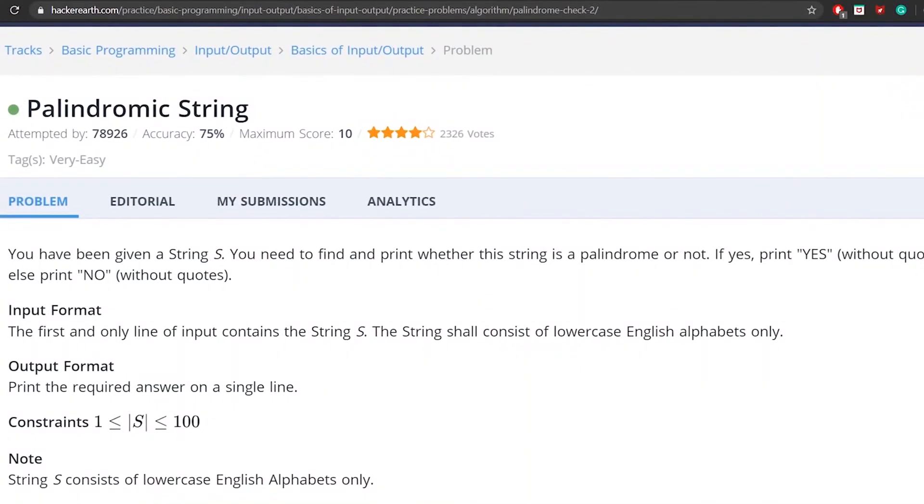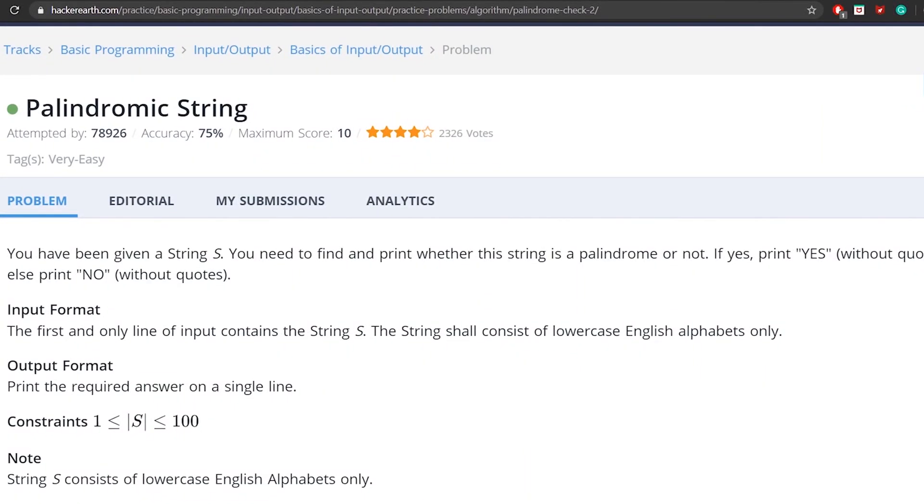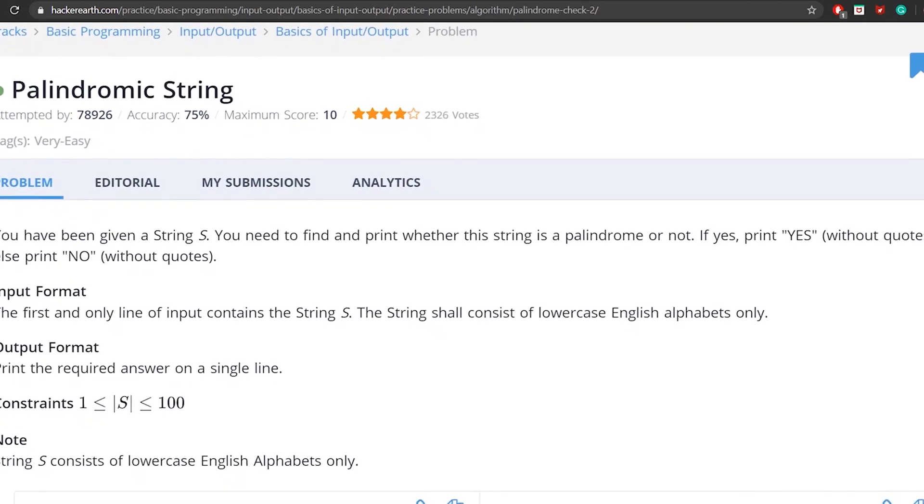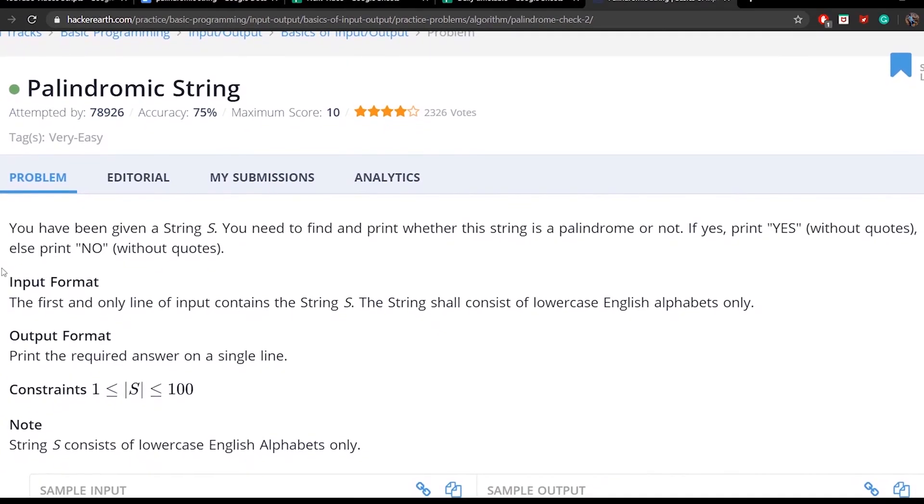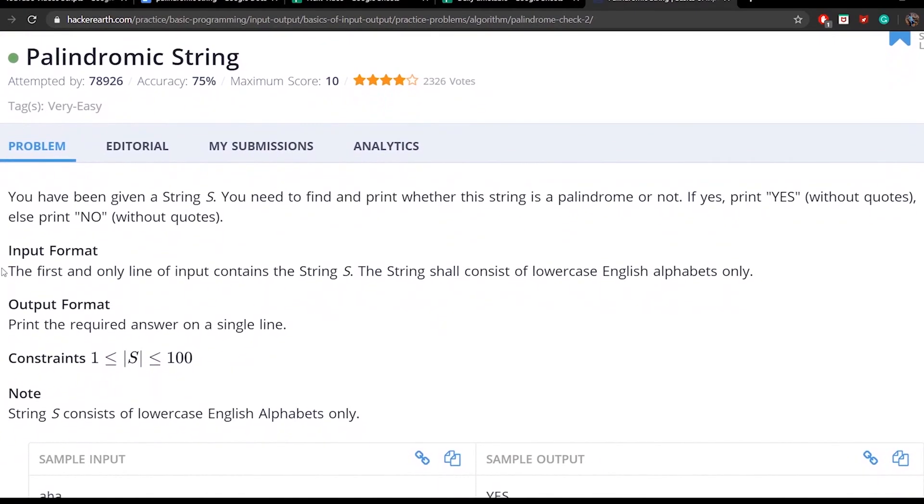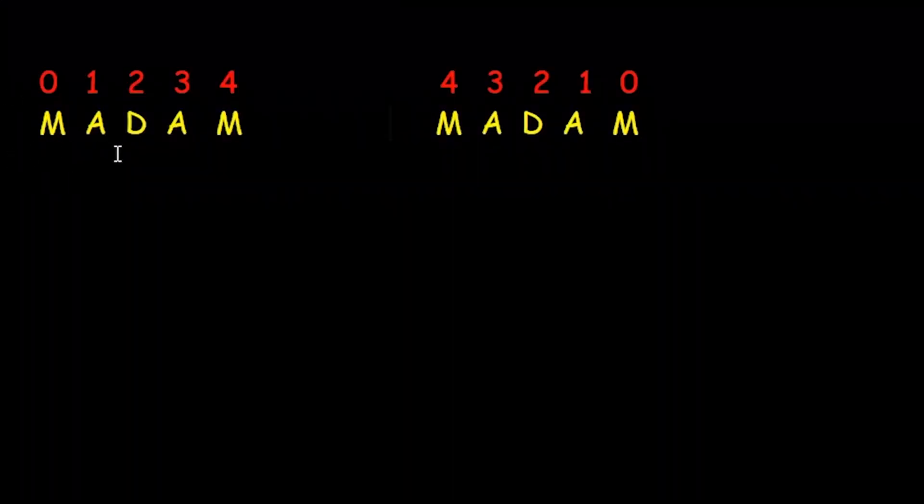Hey guys, in this video we will be discussing the HackerEarth palindromic string question. I will explain the palindromic concept by an example. Consider an example of the word madam. The red numbers are the index values of an array and the yellow letters are the characters of the array.